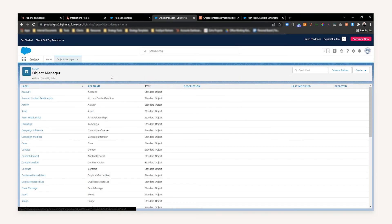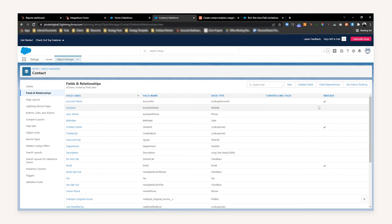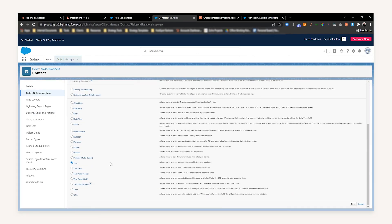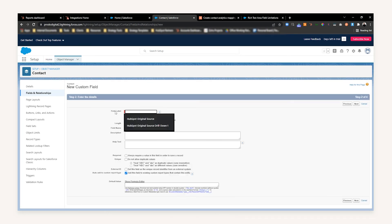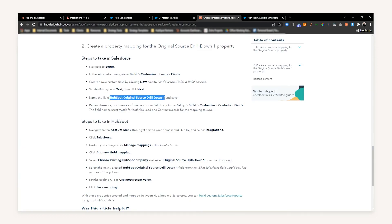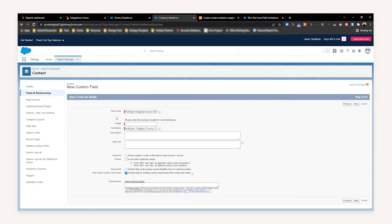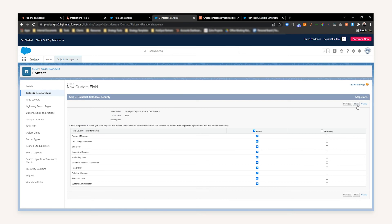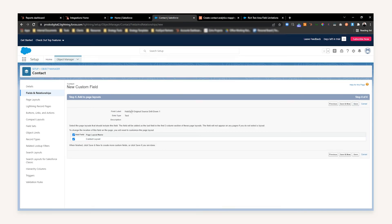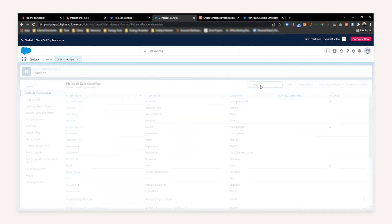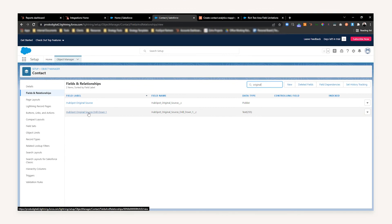Last but not least, we need to create this on the Contact object as well. Go find the Contact object, head to Fields and Relationships, press New, scroll down, select Text, and press Next. The field name is the same — 'HubSpot Original Source Drill Down 1' — with a length of 255. No description or help text is needed at this point. Press Next, then Next once more, and add it to the Contact page layout. It's crucial that the field labels match so that when the sync happens it can map to both objects — make sure the field label is exactly the same as the one on the Lead object. Press Save, and you'll now find Original Source Drill Down 1 on the Contact object as well.